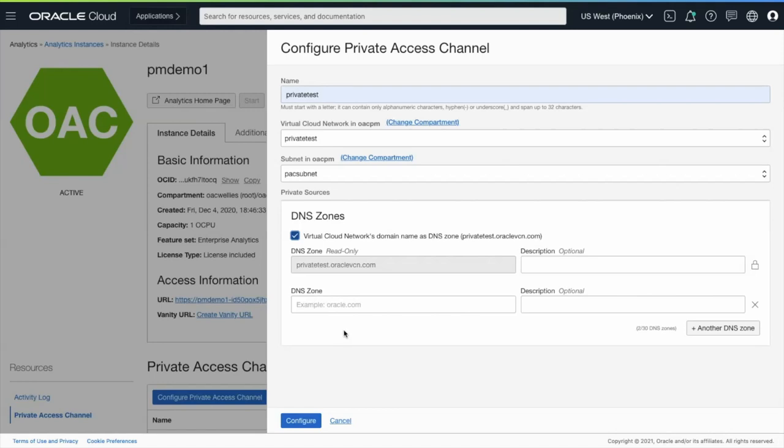When I'm finished with my configuration, I click the configuration button and then the Private Access Channel will be created in the background.